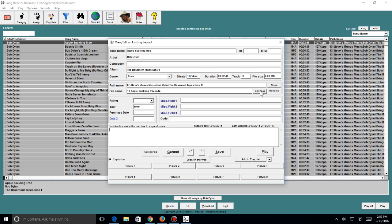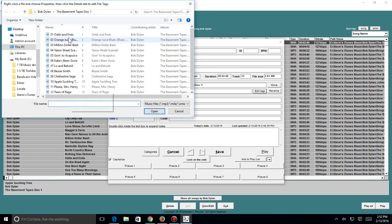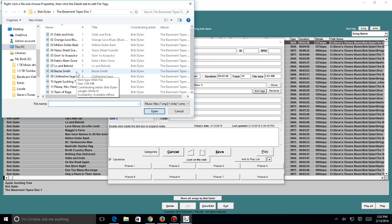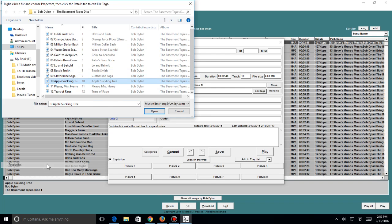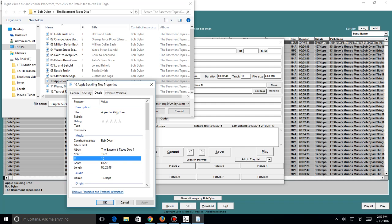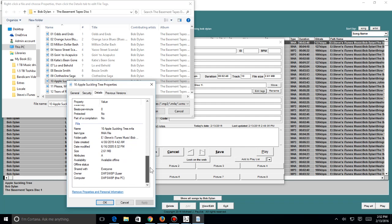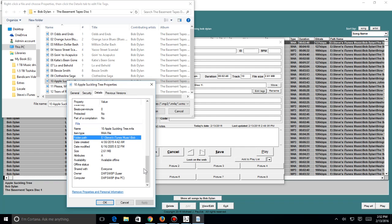But if you actually want to permanently change the file name itself, you can edit the tag. Come up here to where you want to go. Let's see here, Apple Suckling Tree. Right-click, go to properties, go to details. And here you can actually edit the tag of the file itself and change that, change anything you want to change here.